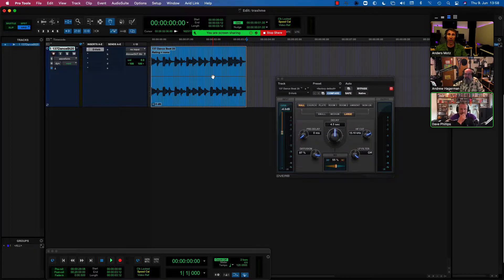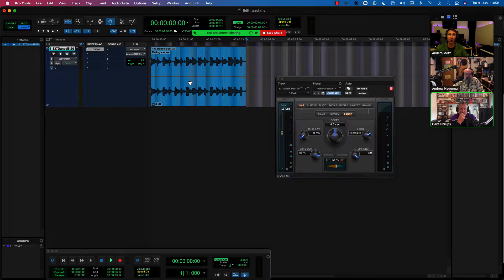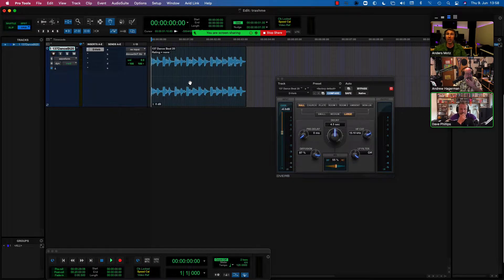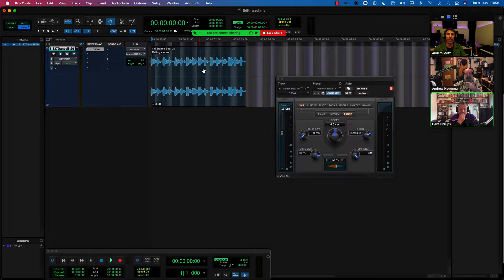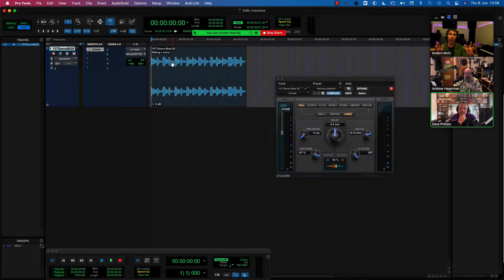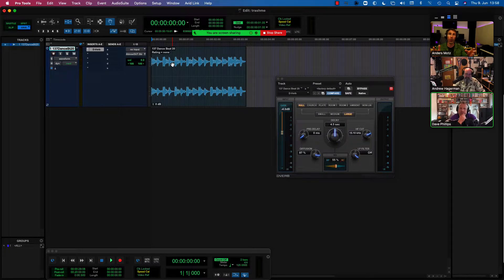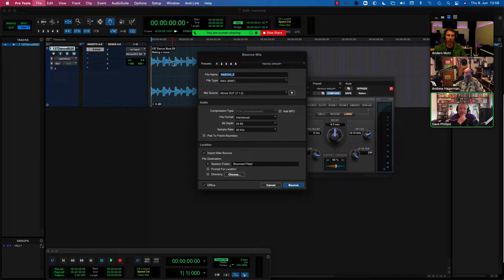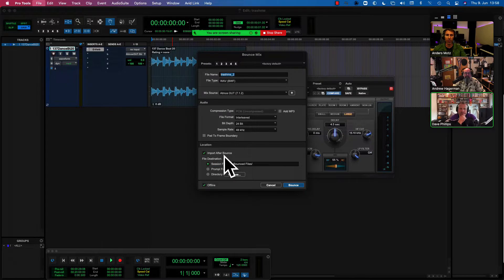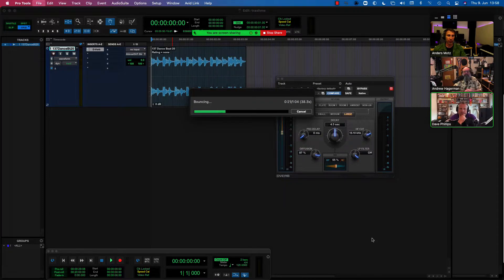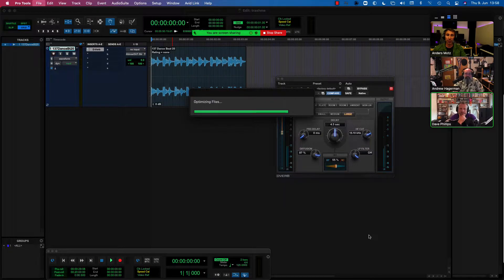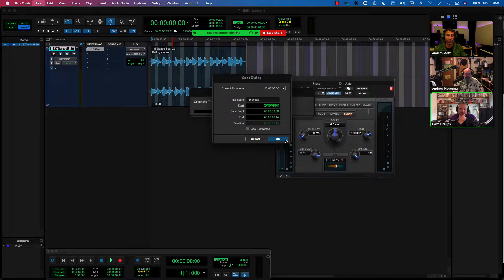So there are a couple of ways that you can do this to not risk cutting off the reverb tail. And one would be to have no selection. If you have no selection, Pro Tools will play through the entire timeline and will continue bouncing the reverb tails and delays as well. Let me show you this. So I'm just pressing bounce mix here. And I am importing the bounce directly so you can see the result here.